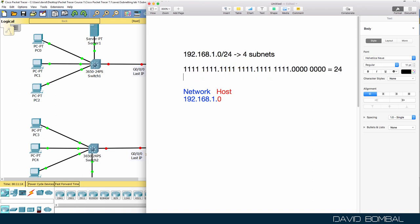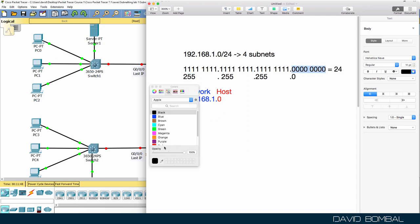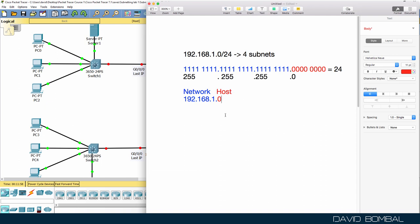24 binary ones equates to a subnet mask of 255.255.255.0. It's important that you know how to convert decimal to binary — 255 in decimal equals all eight binary ones. So the host portion of the address is the last octet, represented as eight binary zeros. That host portion can be manipulated; the network portion cannot.